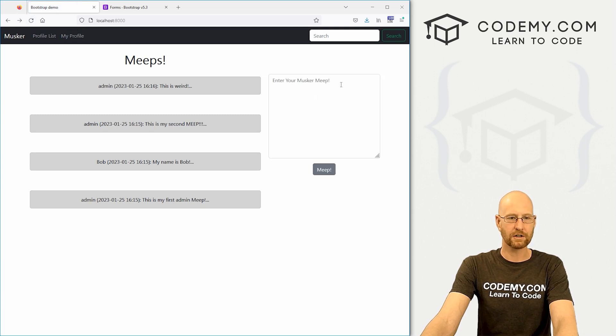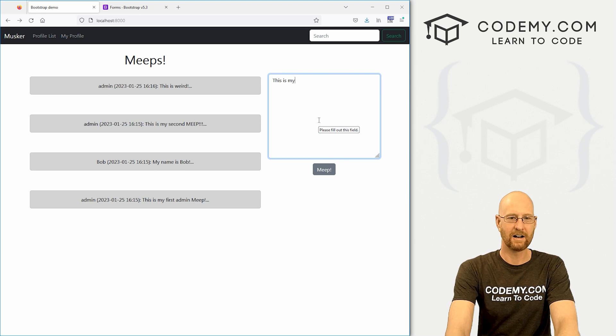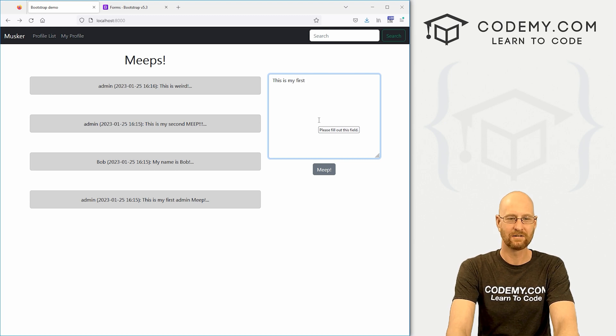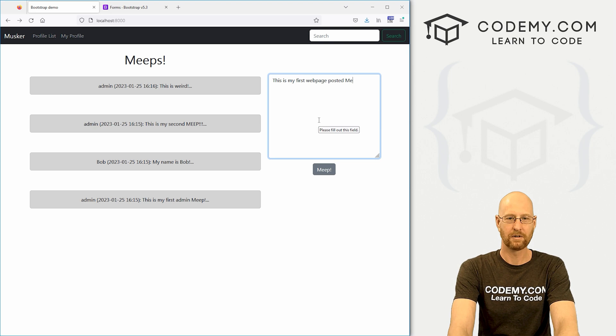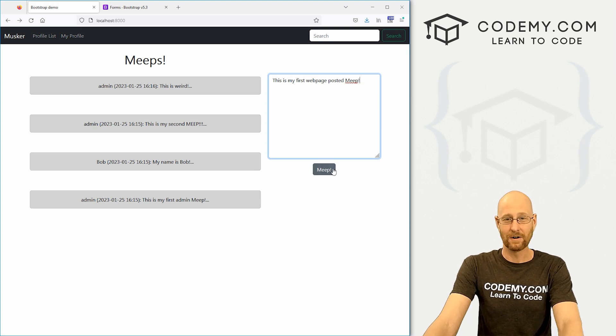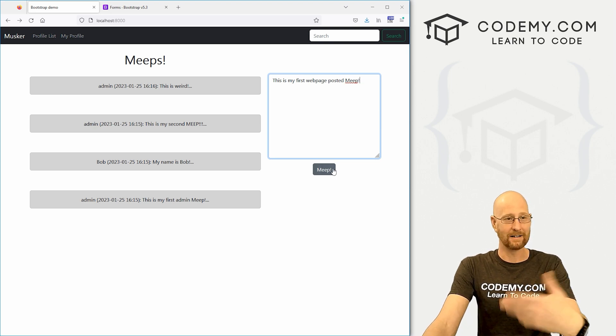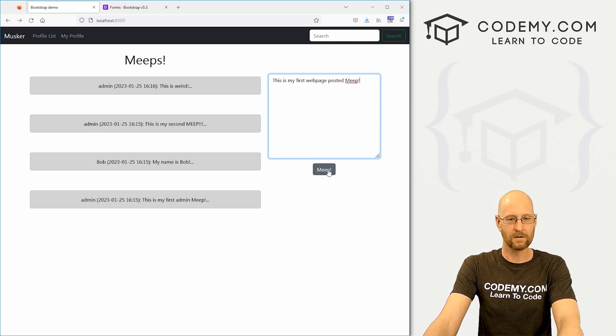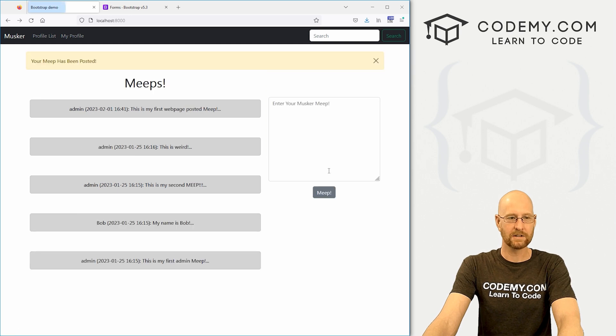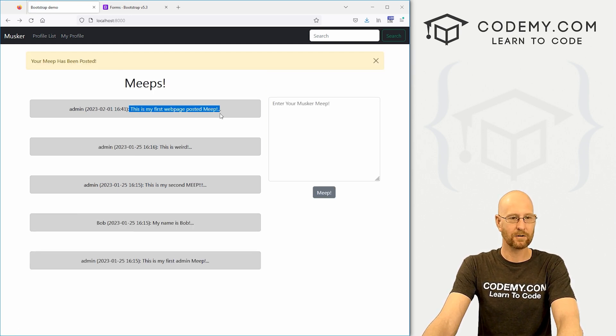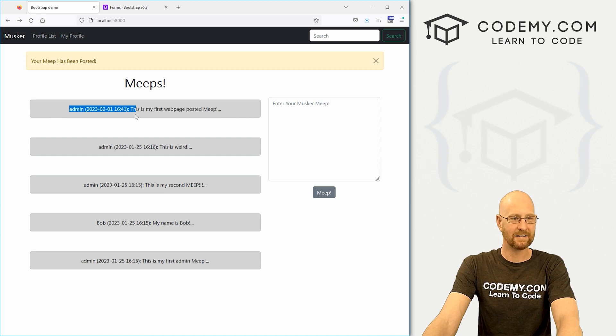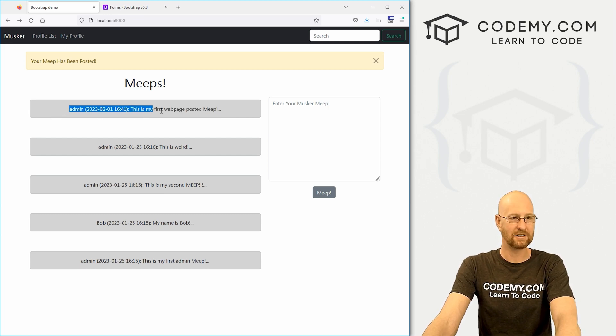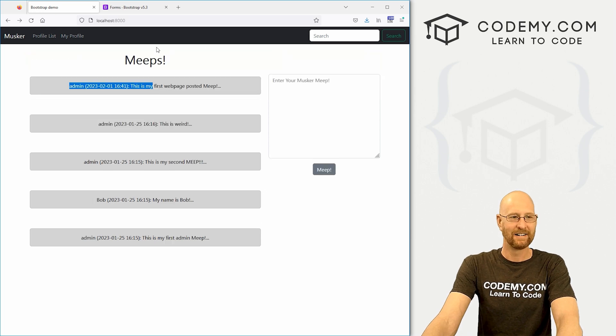This is my first web page posted meep. Woohoo! I should note I'm already logged in. I logged in on the admin area earlier. So let's post this guy. Your Meep has been posted. Here it says, this is my first web page Meep. And it has the name like that. We probably want to change this around a little bit.